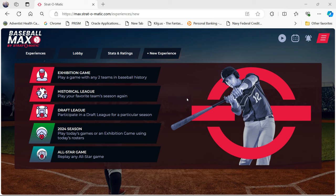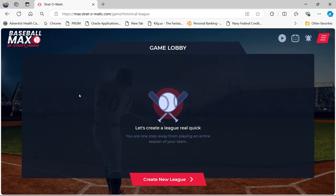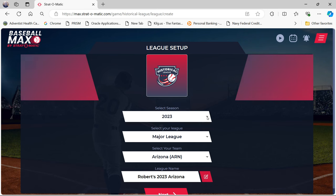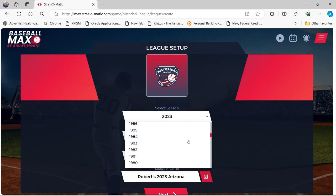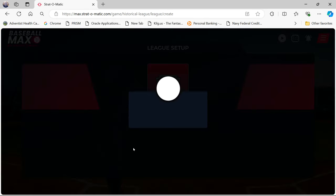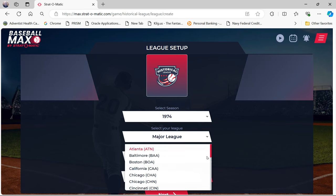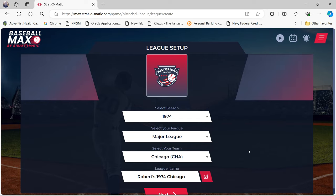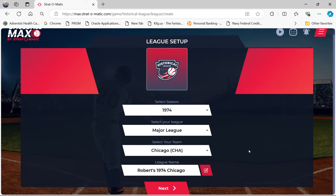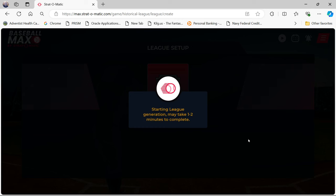I don't know how much setup is really involved with it, so we will be learning it together on the fly. First, I suppose you have to go to Historical League. Let's create a league — create a new league — and we will go down to 1974. There it is. Major League. My team is going to be the Chicago White Sox, so let's make that choice. The league name will be Roberts 1974 Chicago. Starting league. Generation may take one to two minutes — that's not too bad.